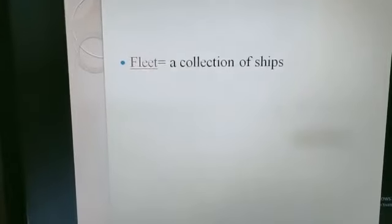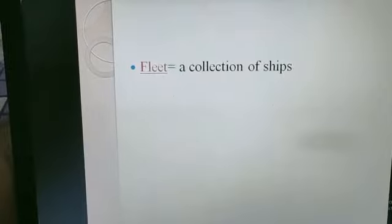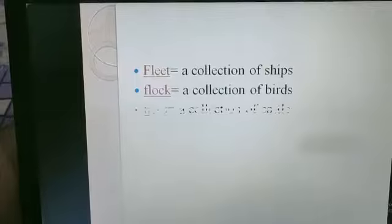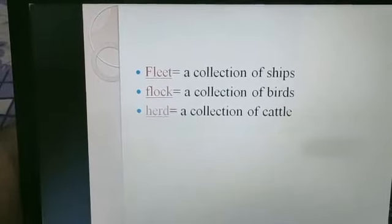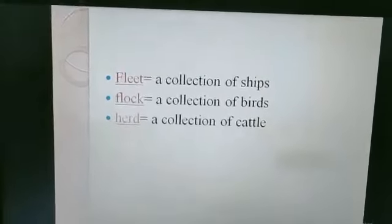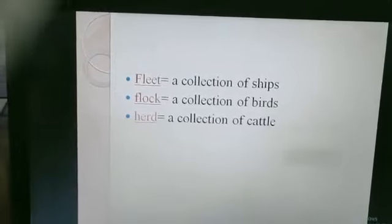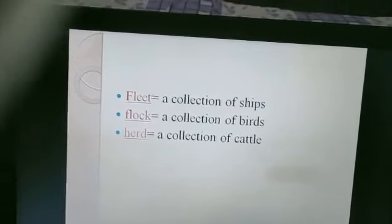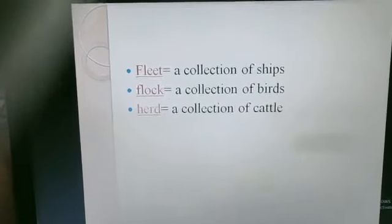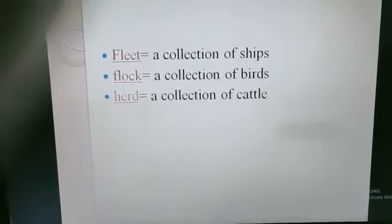Let us take up some other examples. 'Fleet' is used for a collection of ships, 'flock' for a collection of birds, 'herd' for a collection of cattle. Similarly, 'bouquet' for a group of flowers, and 'bunch' for a group of grapes. These specific words which are used to refer to a collection or a group of something are known as collective nouns.